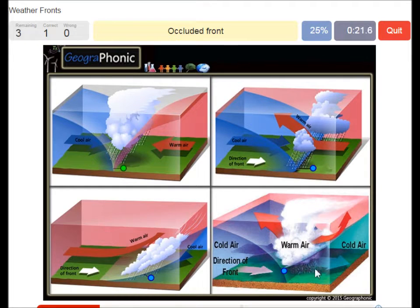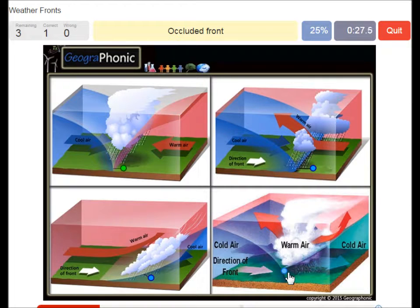Here we see an occluded front. An occluded front is associated with heavy, heavy storms.